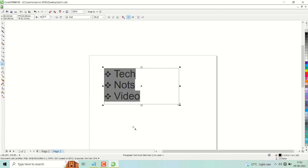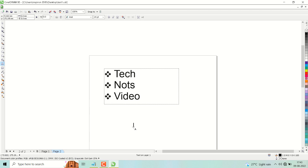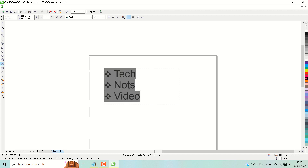In this video I will show you how to insert tick marks in a document. Select your text, then click on Text and click on Bullets.